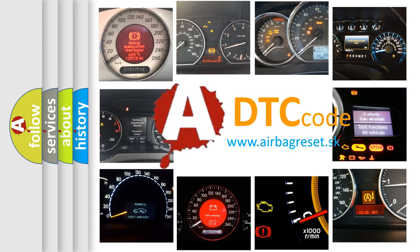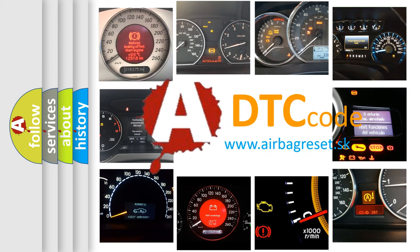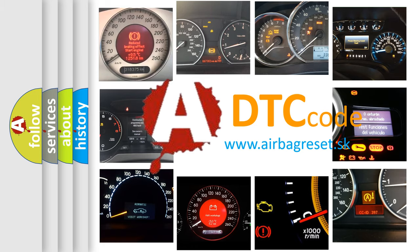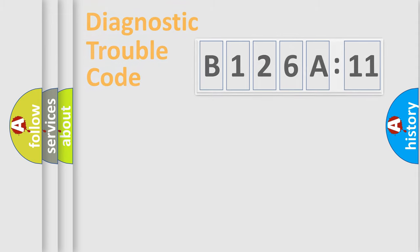What does B126A11 mean, or how to correct this fault? Today we will find answers to these questions together.